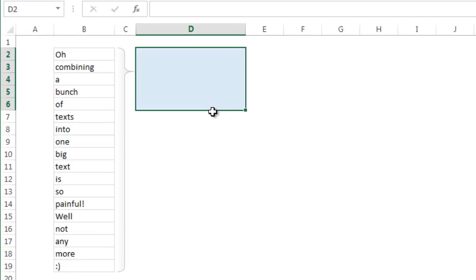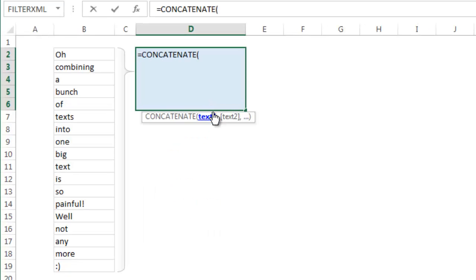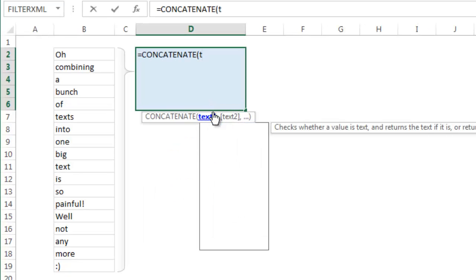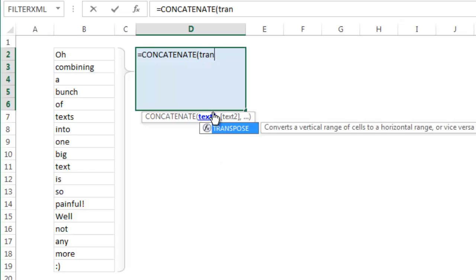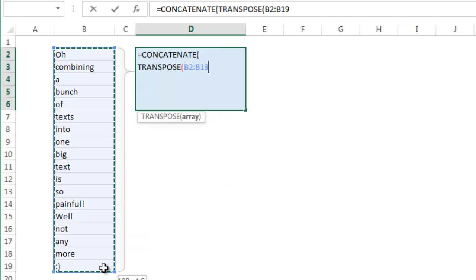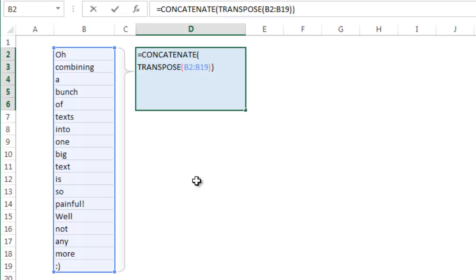All you do is go to an empty cell and start typing concatenate, then inside concatenate you type transpose. Then select the range of cells that you want to concatenate, close the brackets, and close the brackets once again. Now don't press enter yet because you're not going to get any result.